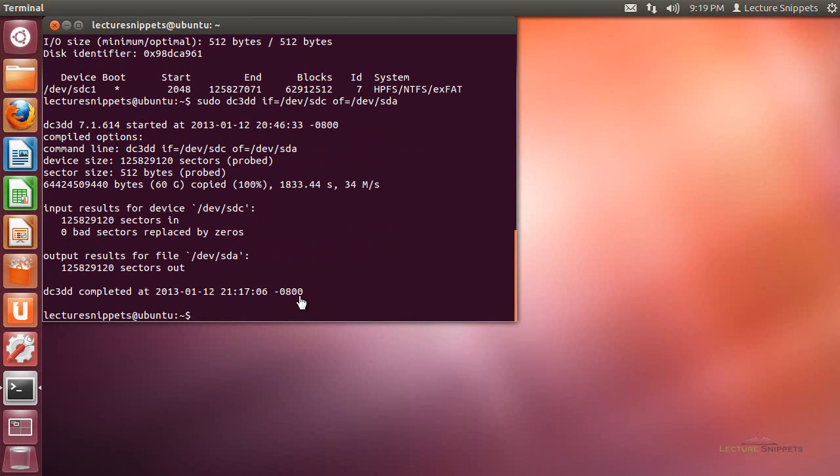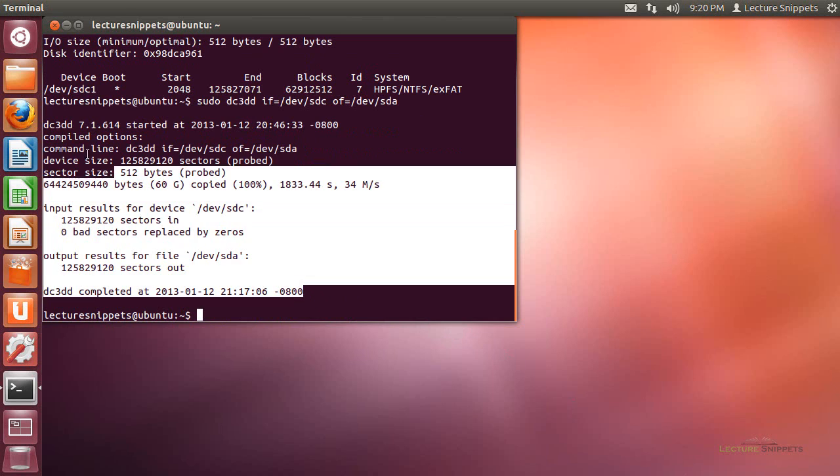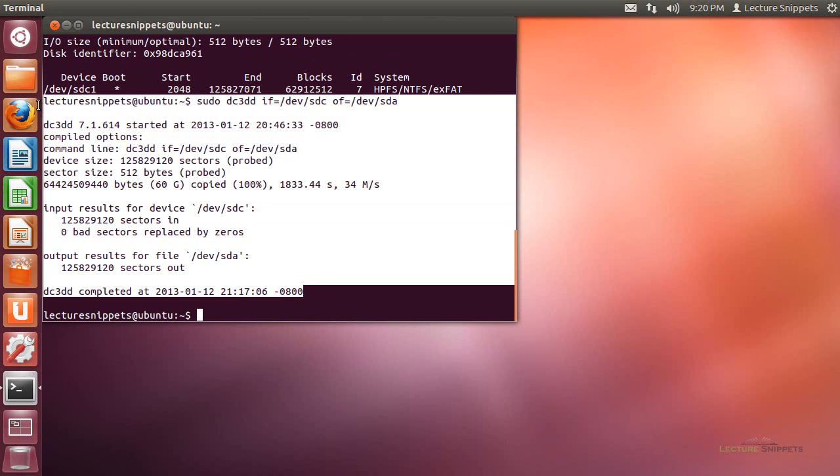Alright. Now the command is finished. You can see here the output of dc3dd. If I highlight it here for you, you can see everything that we've got. That was the location where I typed in the command, and you can see all the output down below.